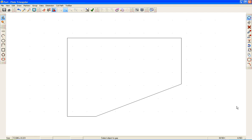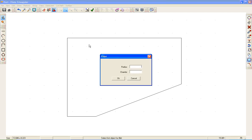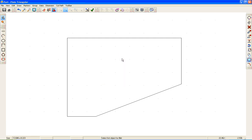The last thing I need to do is radius my corners. Go to Edit, Fillet, give this a half-inch radius. And then, all you need to do is select the two lines that make up the corners.